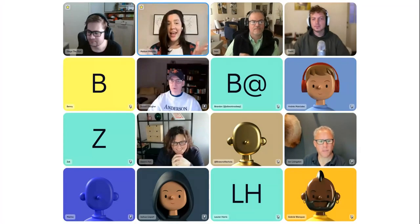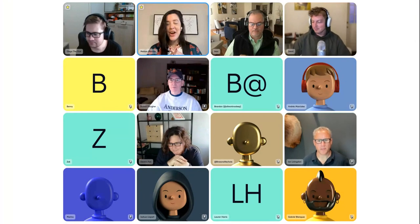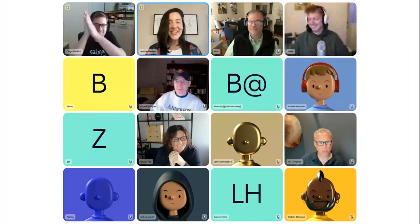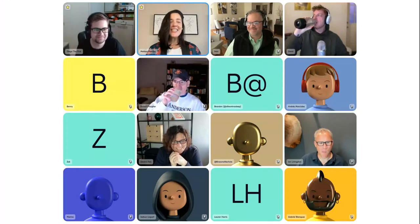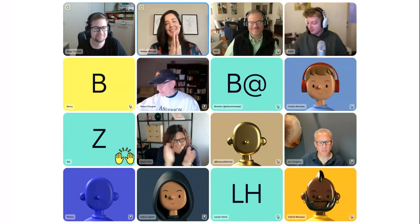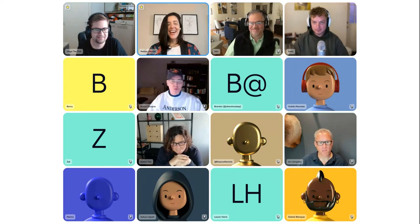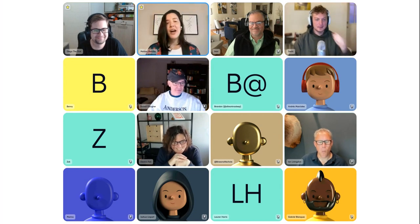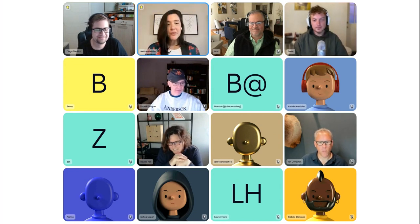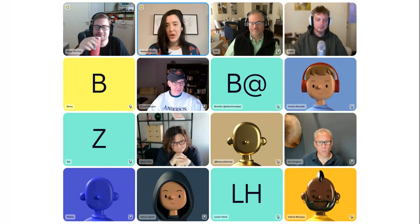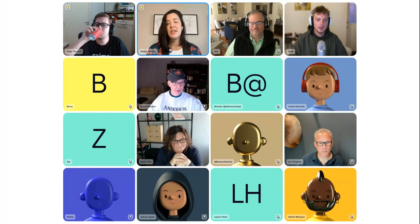Today we have Devon here who will be teaching us pro tips on things we might not know about how to work in Figma. Devon, maybe introduce yourself first and then we'll go into the presentation.